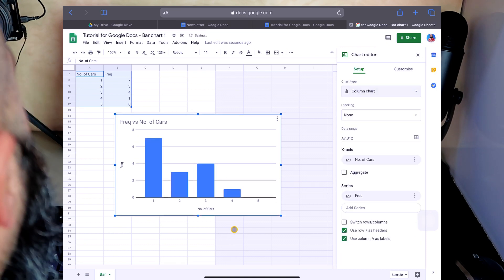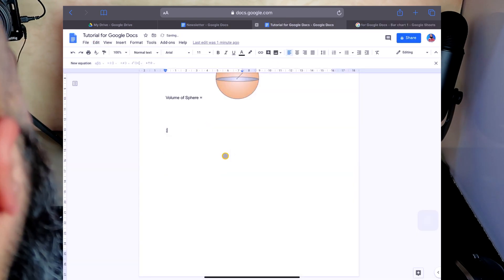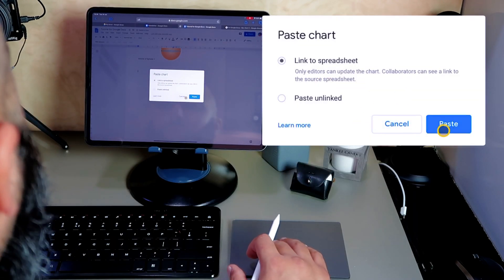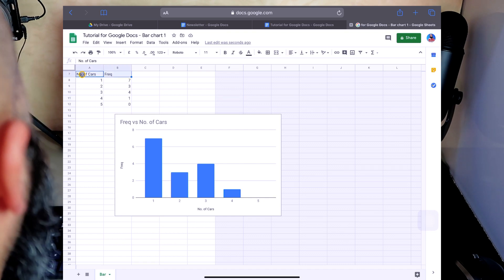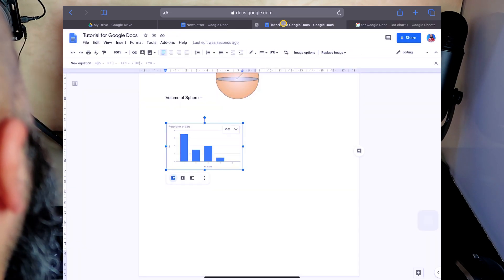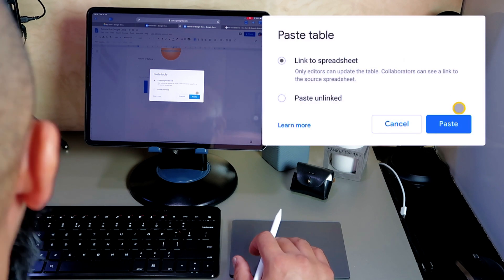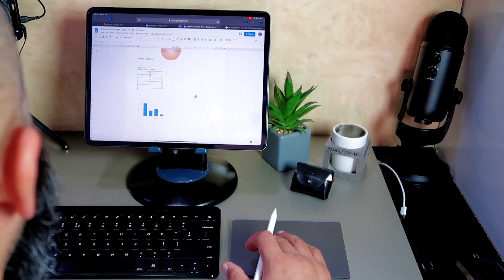I select the bar chart, go to Edit, Copy, then paste it into my tutorial document — and it asks whether to link to the spreadsheet, which I do, so any amendments can update it. I also want the data table, so I copy that and paste it into the doc as well, linked to the same data. You can use keyboard shortcuts too since we've got keyboard and trackpad input. It's a bit cumbersome going back and forth between tabs — but I'm about to show you something really interesting.